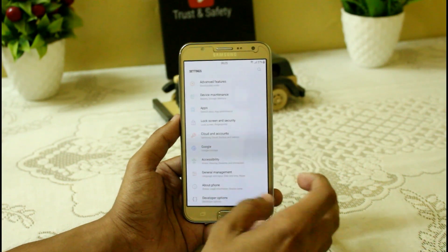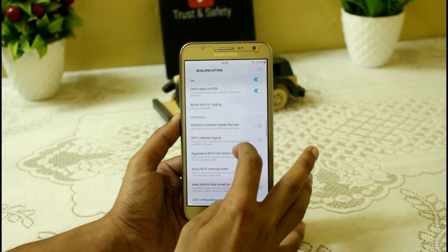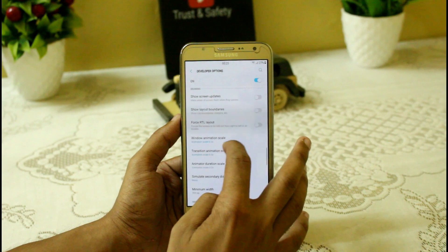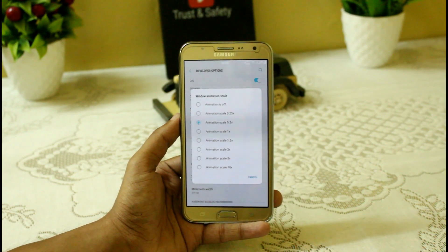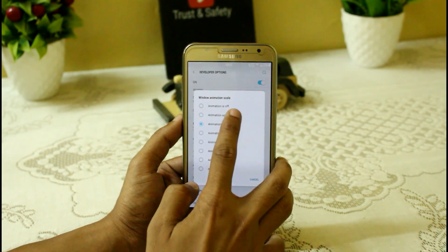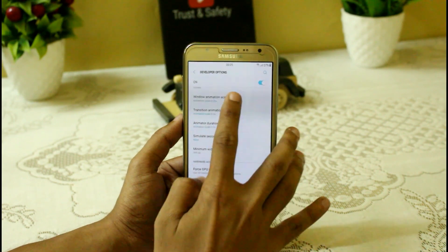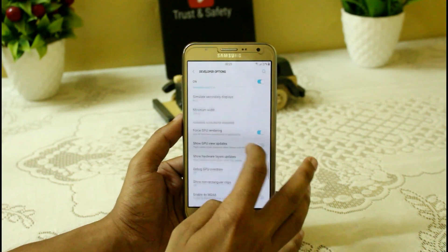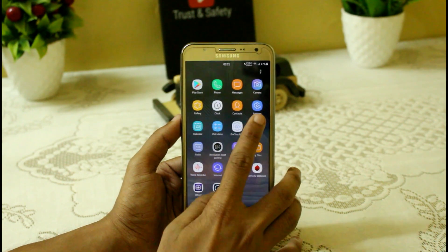We also have the window animation scale lowered to 0.25x, so you can get quick animations directly from here. I'm setting mine to 0.5x, but you can set it to your own preference.